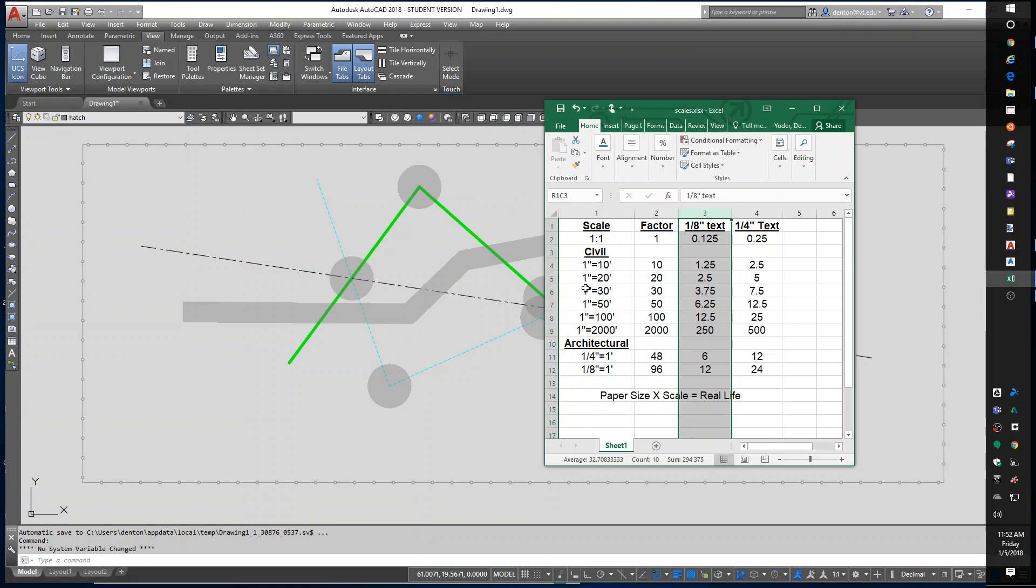Civil is pretty easy because we actually work in decimal feet. I like to call that like civil metric. It's feet, but we use decimal values. We never touch inches. An inch is 0.0833. That's the way it works.